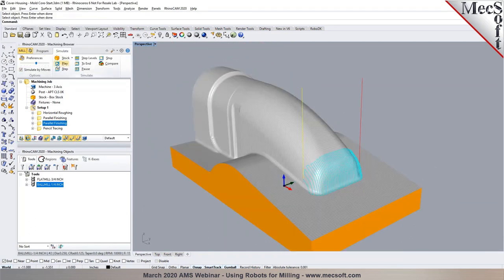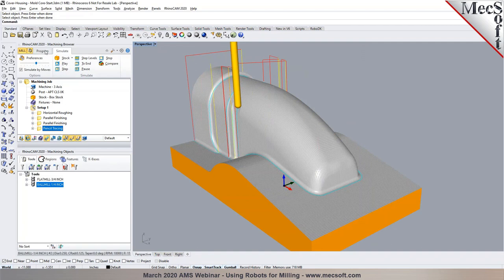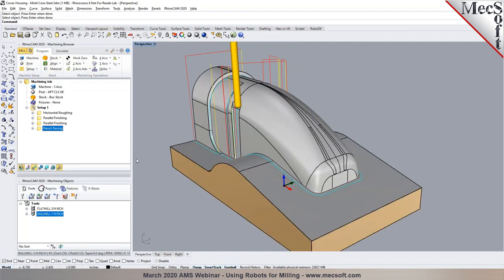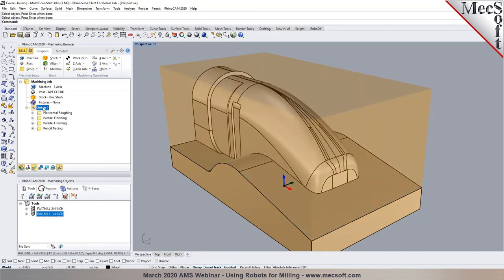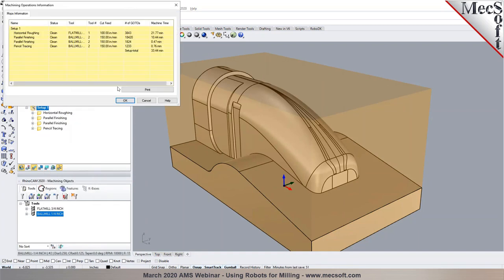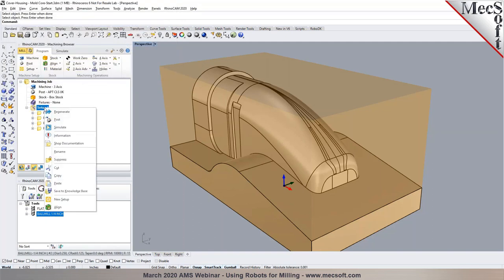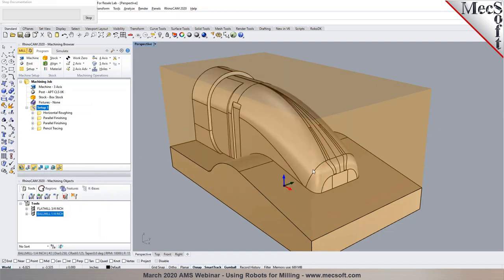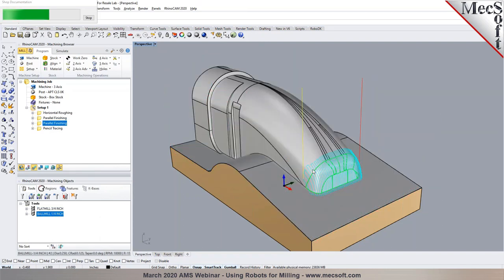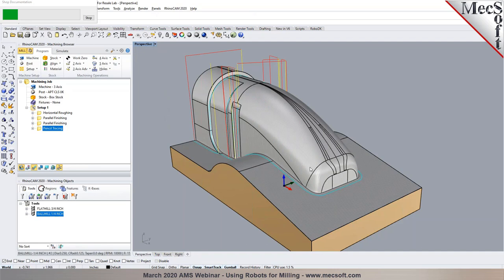Let's run a quick simulation of the last two operations. Once we're ready to post-process, I can first check an estimated machining time based on the feeds, speeds, and cutting parameters. Before post-processing, I also want to show how we can generate shop documentation — a setup information sheet for the operator on the shop floor, detailing the tools used, stock dimensions, and program parameters. This can be output as an Excel file or in HTML format.